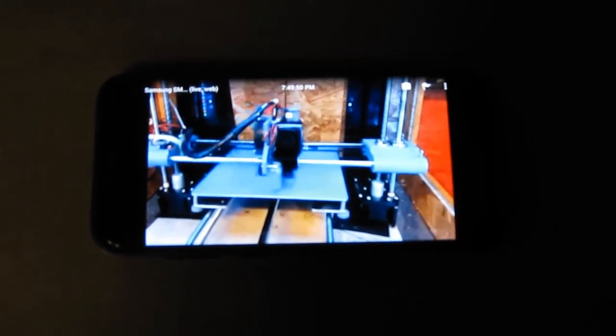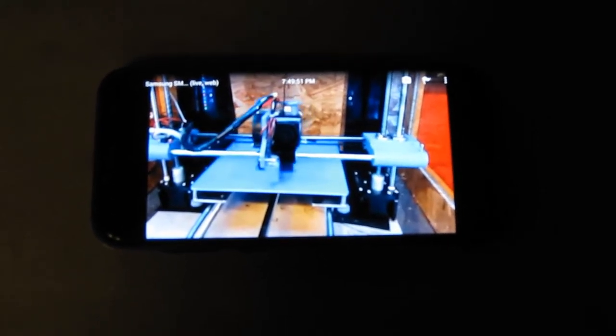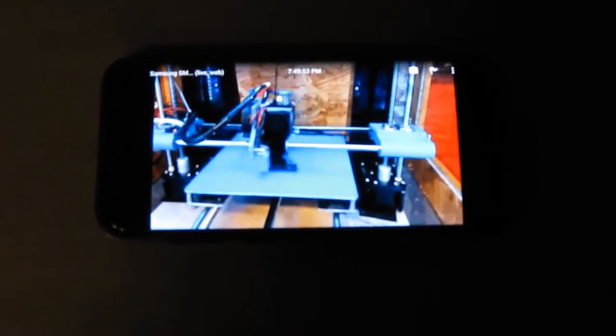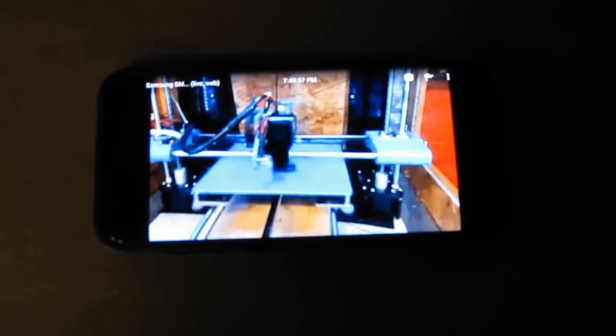That's right, I'm monitoring my printer footage from my cell phone. I'm going to show you how you can do this for free.